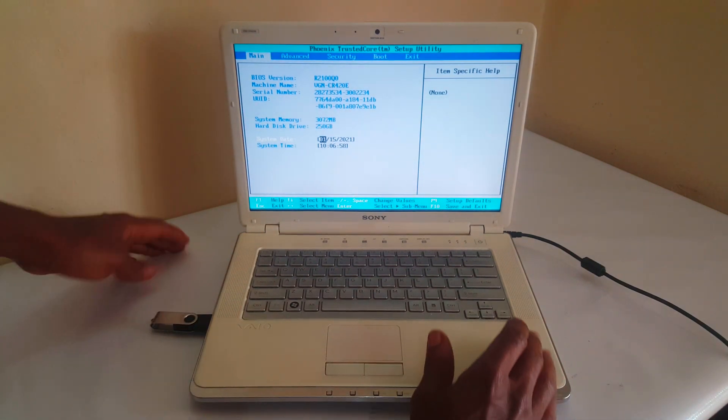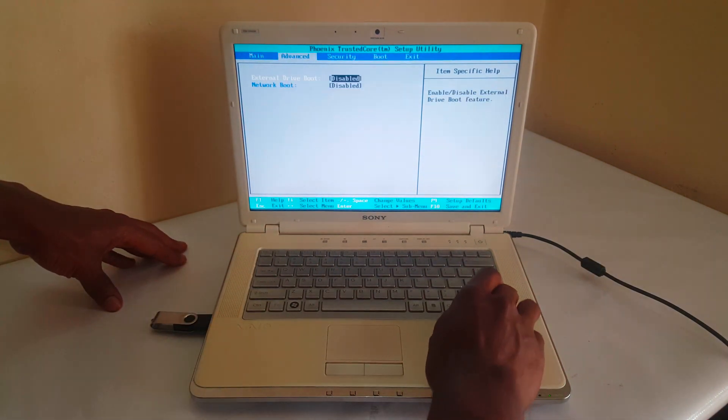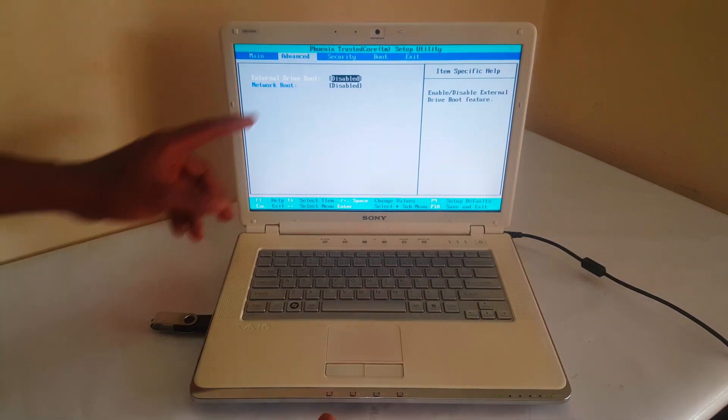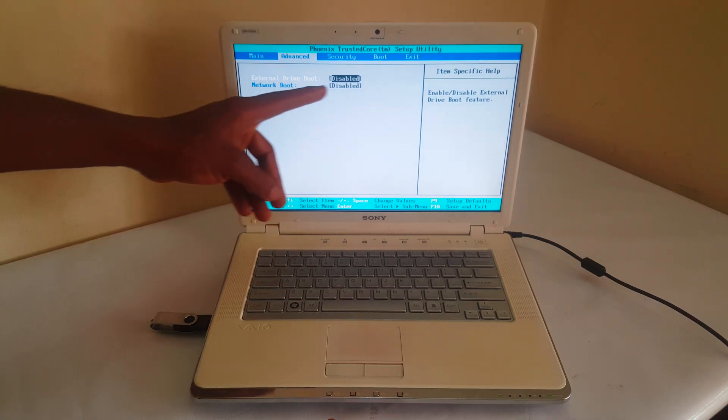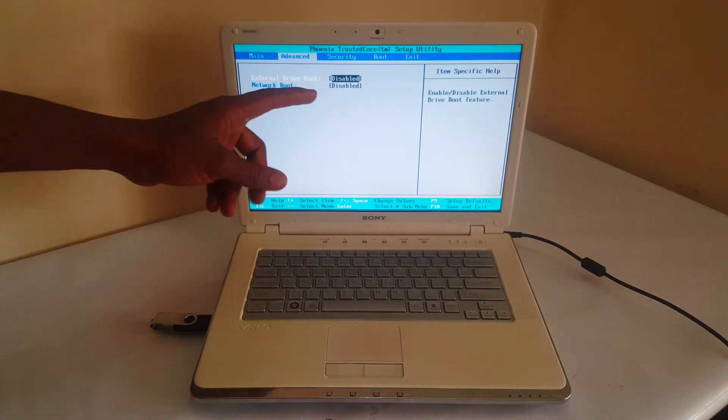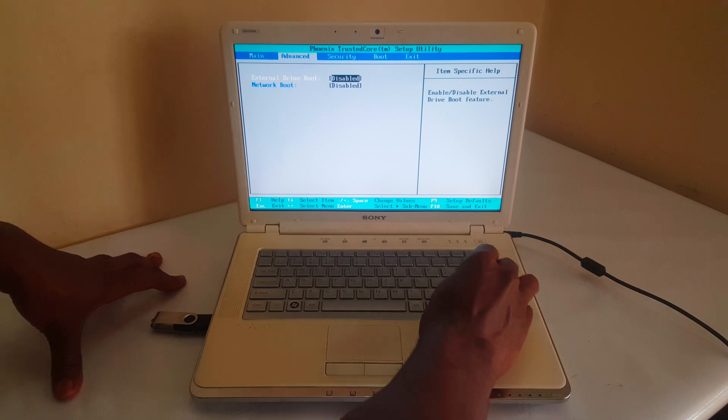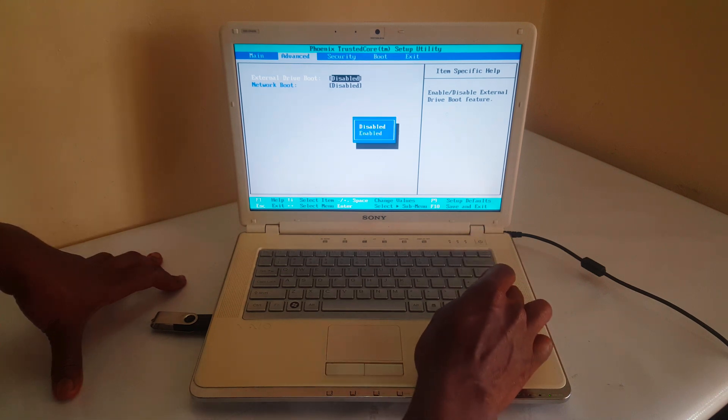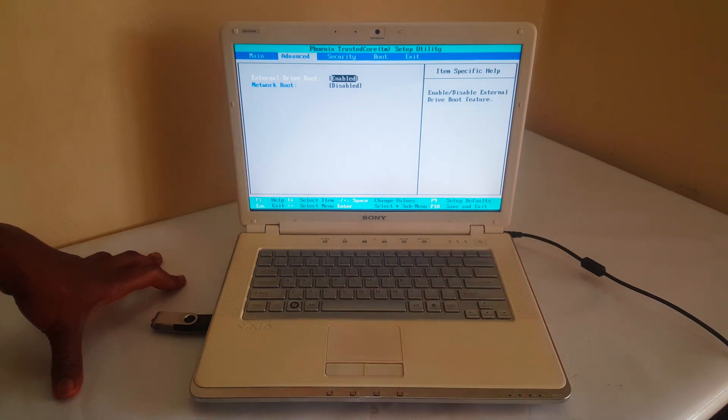So when you're in the BIOS, you're going to use the arrow keys to go to Advanced. So you have to enable this option, External Device Boot. I'm going to click Enter. Then I'll enable this. Then that is enabled.